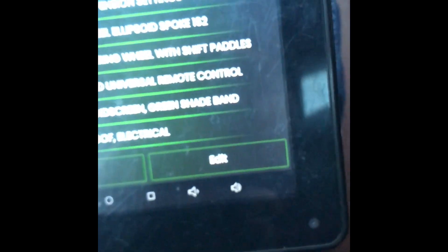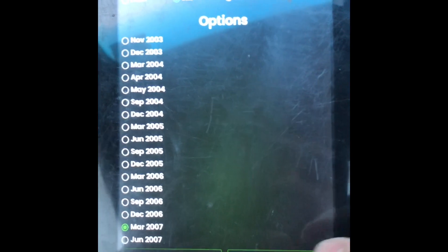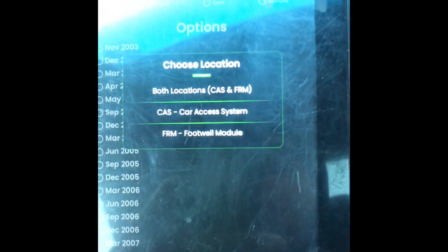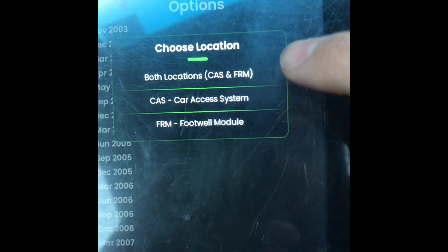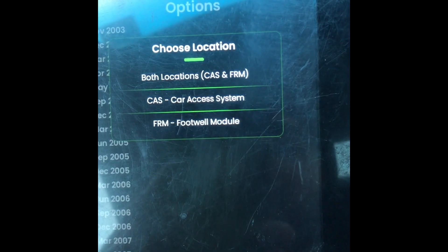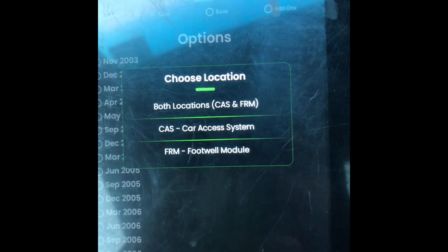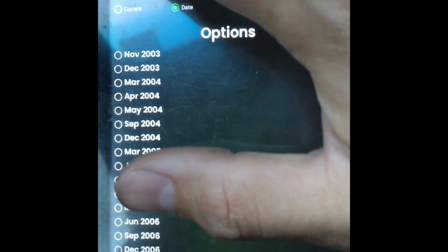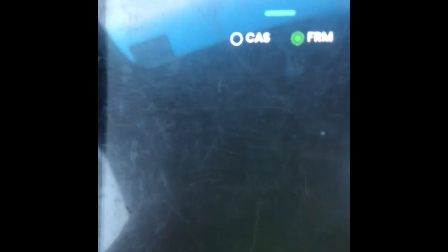Go down to Edit, then click the date field. Click Actions and click Save. Once you click Save, you're going to click both locations — CAS and FRM — not just CAS or not just FRM. If you just do CAS, you have to go to the FRM module and do it separately. Just click Save, both locations. Once that's saved, your CAS and your FRM will have the same VO.